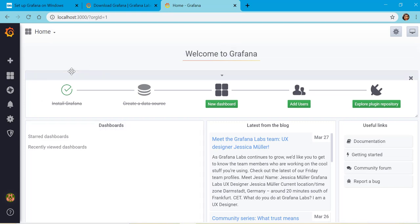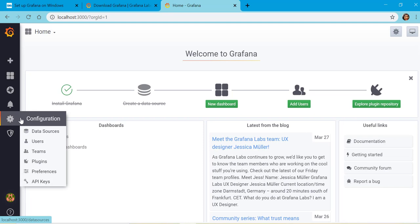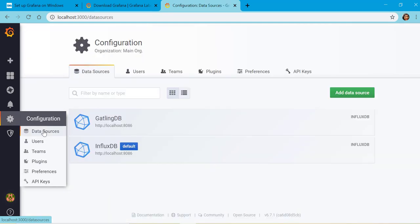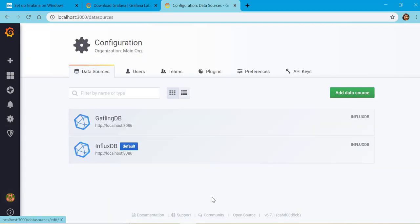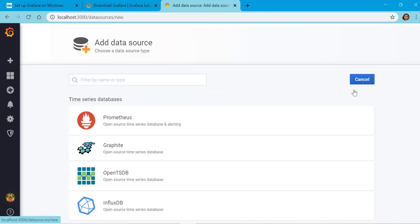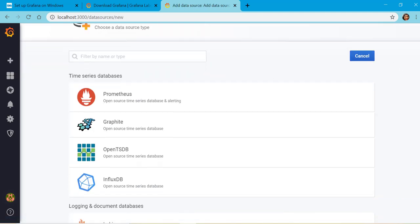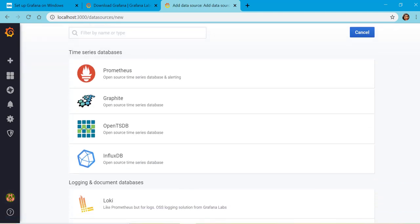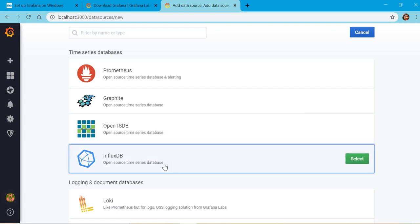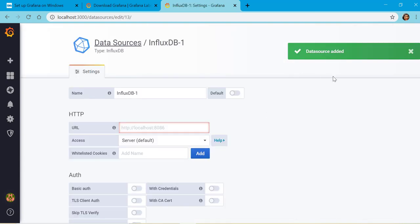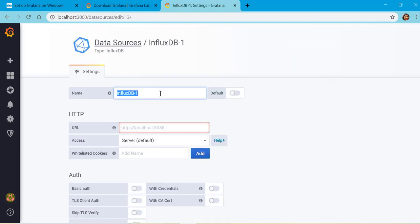Next thing we have to do is configure a data source. To create a data source, we'll go to settings, data source, and say add data source. Now we'll find a list of different kinds of time series databases which Grafana supports. We are more interested in InfluxDB right now, so we will select this.